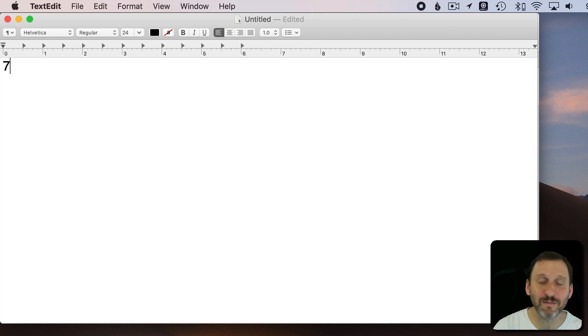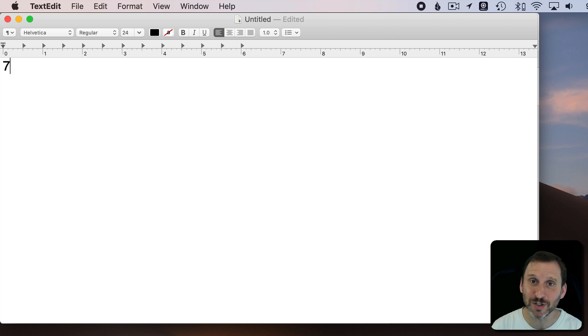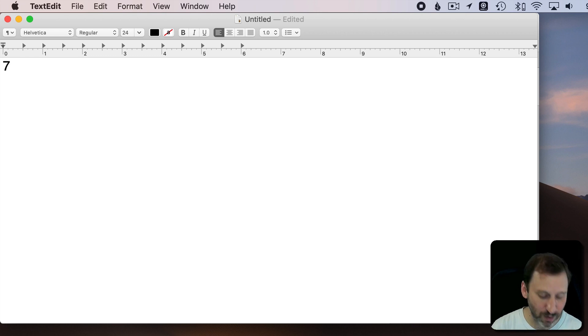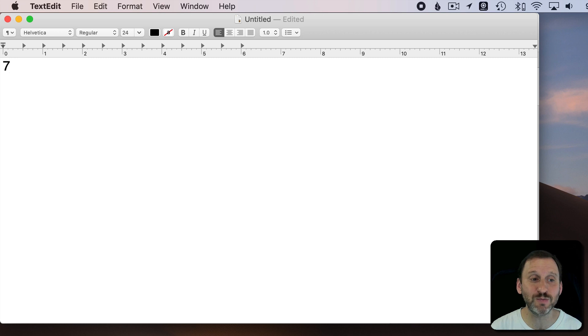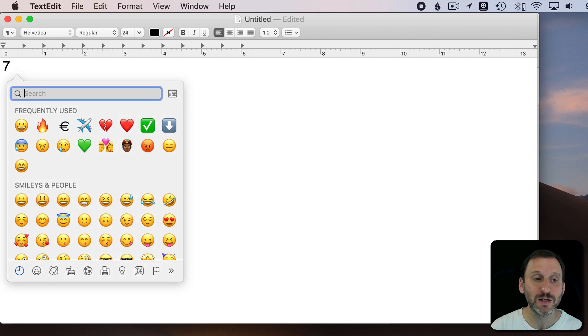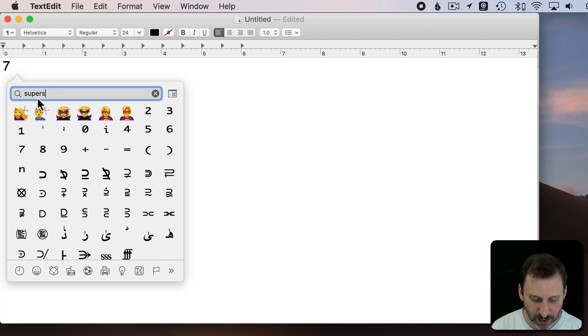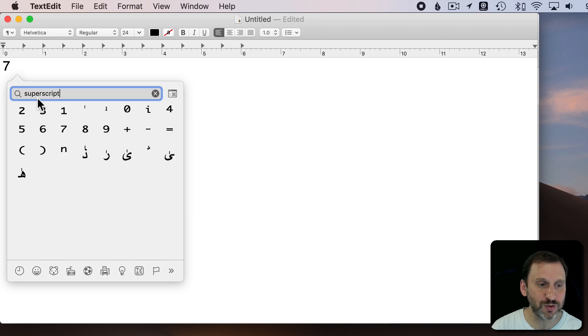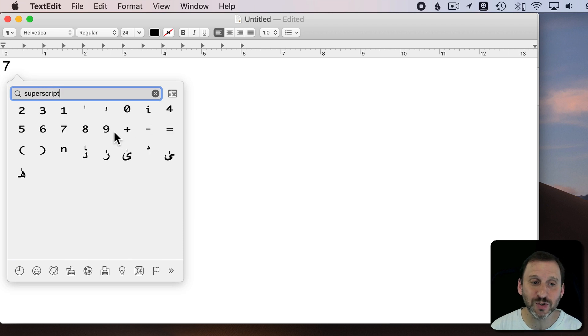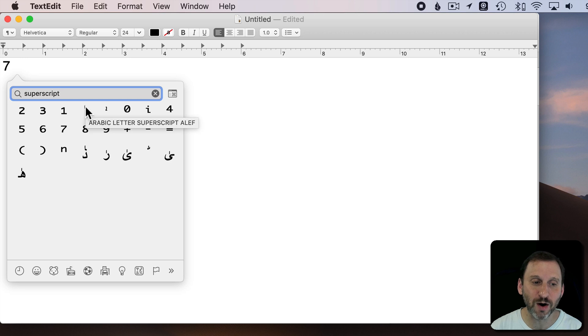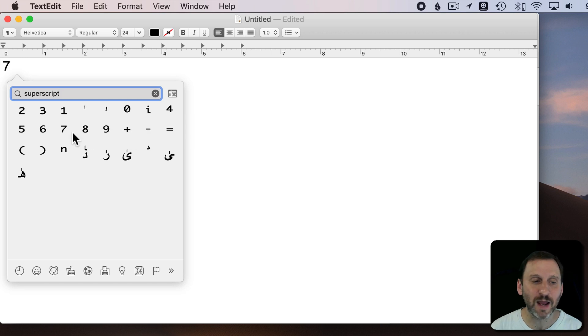So I'll type 7, but I'm going to get a special character the same way I would get any special character or emoji. I'm going to use Control Command and Space to bring up the character selector. I'm going to use the search field to search for superscript. You can see there's a bunch of numbers here and a few other things, a little tick mark and an N. That kind of thing.